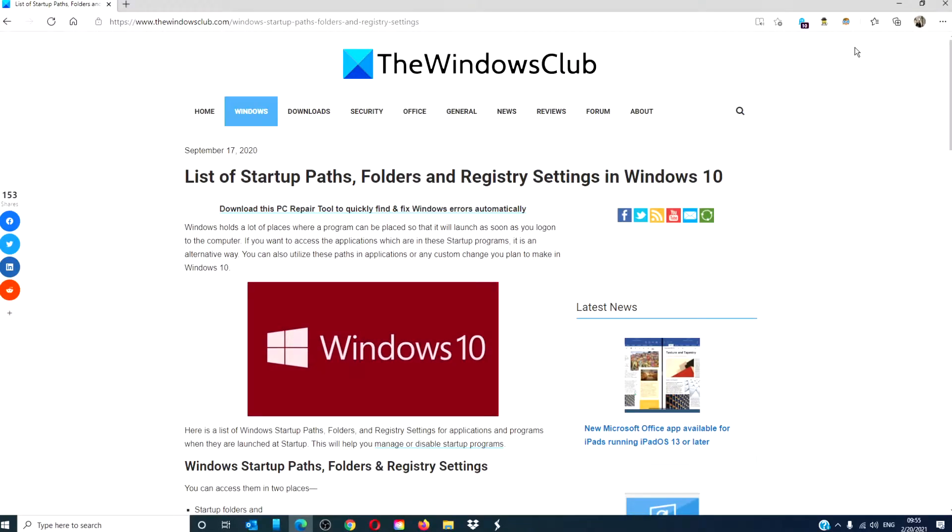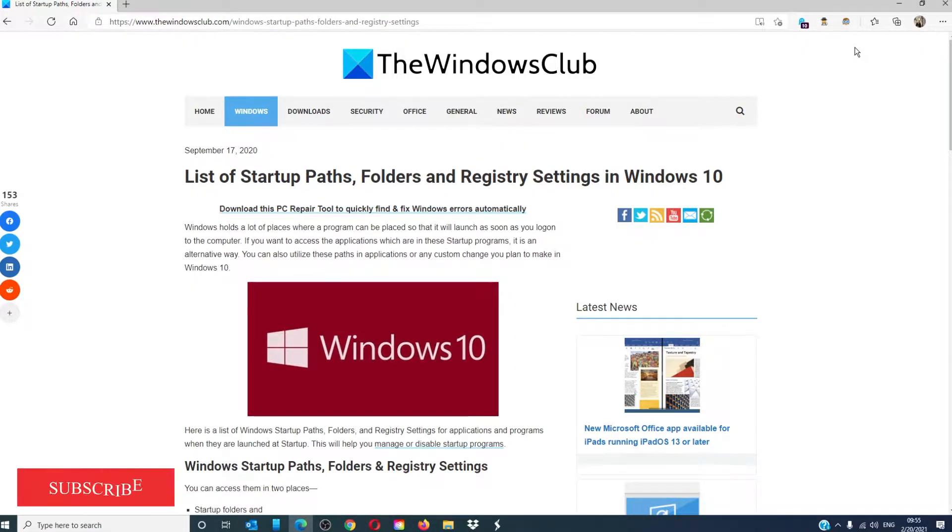Hello Windows Universe, in this video we will talk about startup paths, folders, and registry settings in Windows 10. For a more in-depth look at the topic, we will link an article in the description down below.